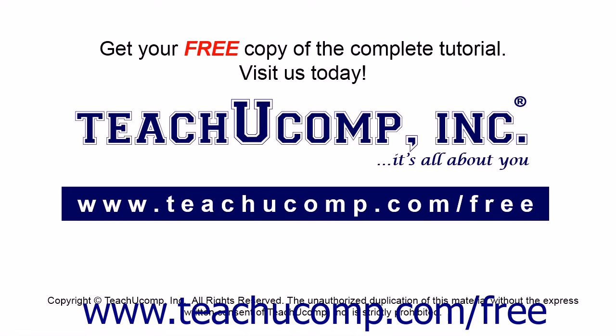Get your free copy of the complete tutorial at www.teachucomp.com/free.